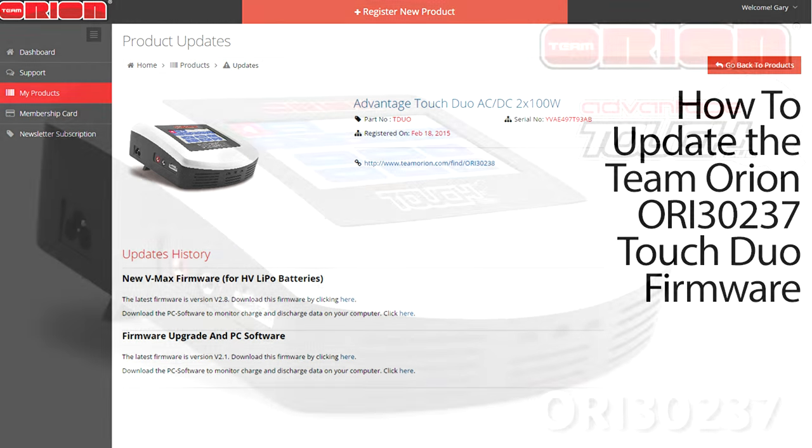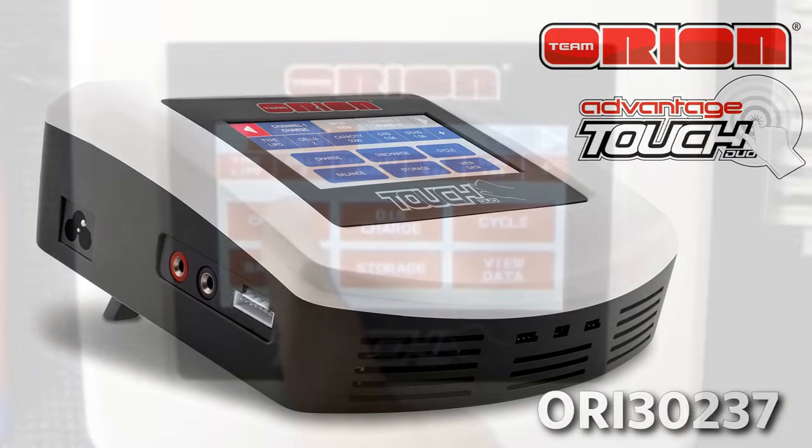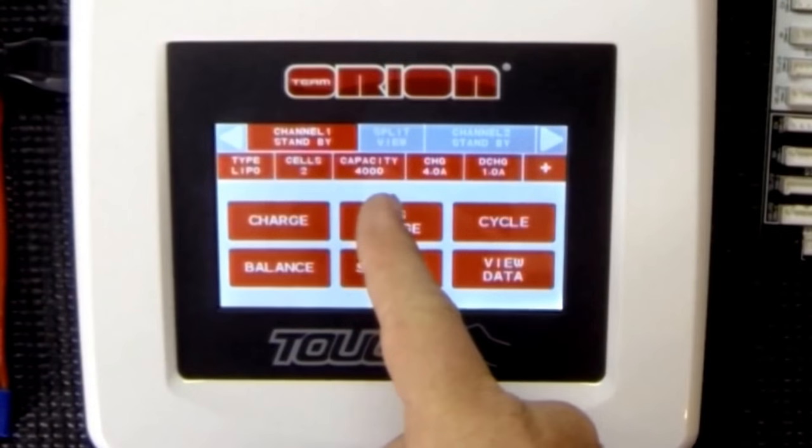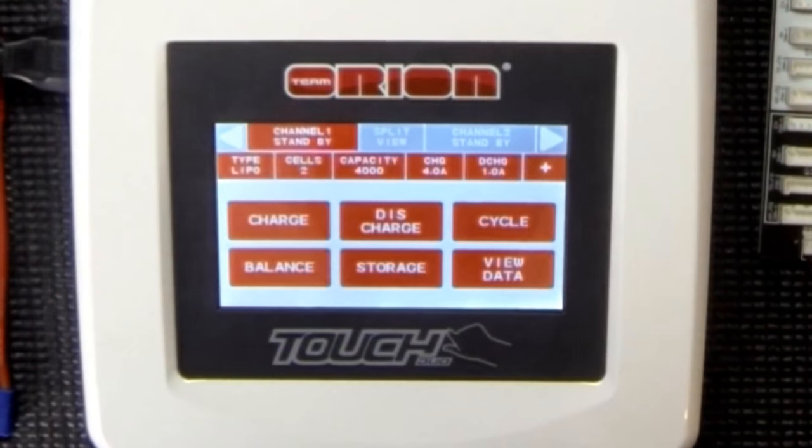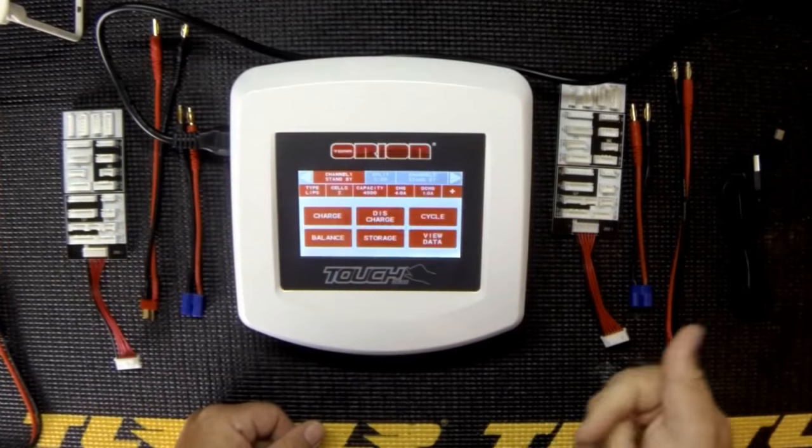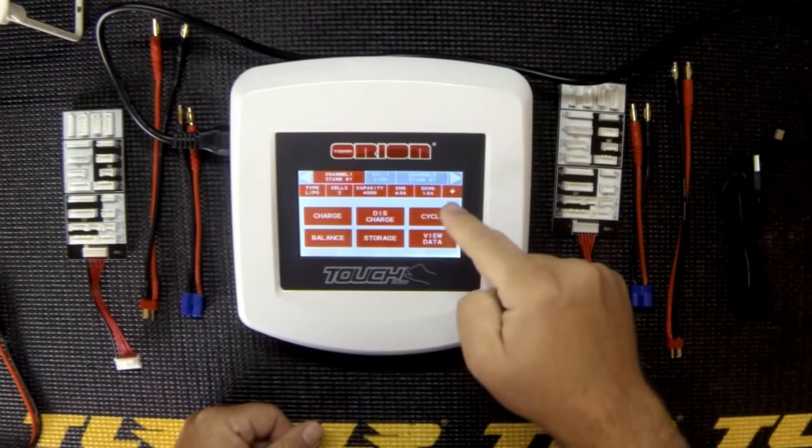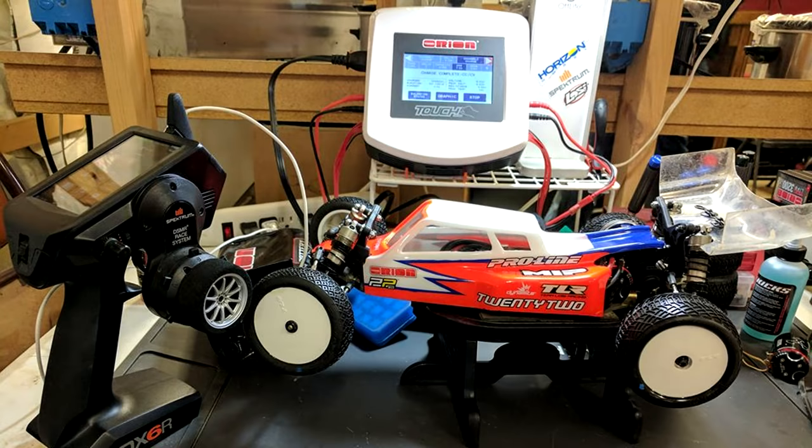Since its release, the Team Orion Advantage Touch Duo has been one of the best chargers on the market. Thanks to its user-friendly touch interface, high-quality charge, built-in discharge and storage modes, it's a great piece of hardware that's always in my pit.